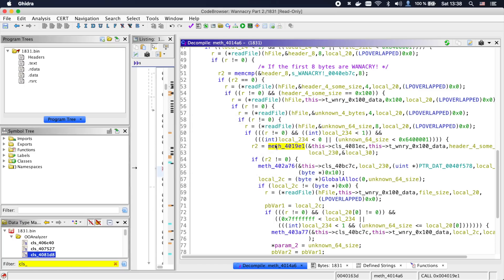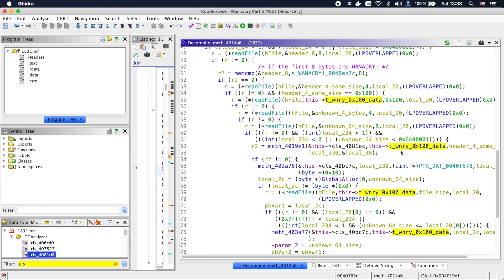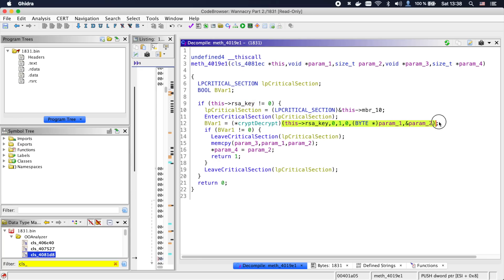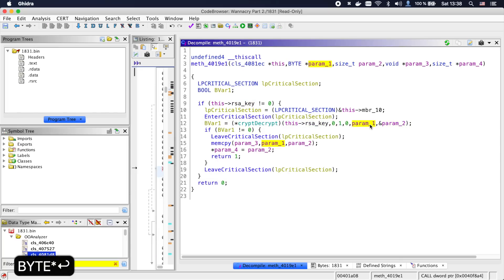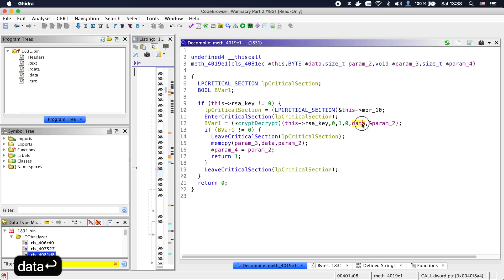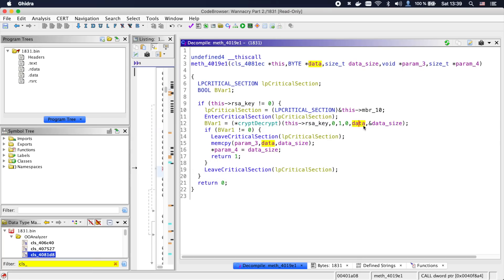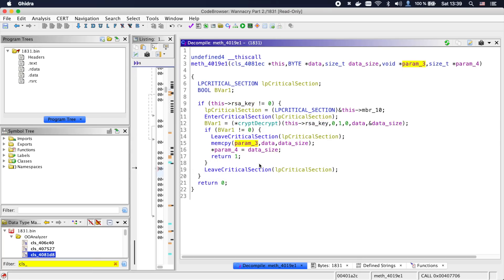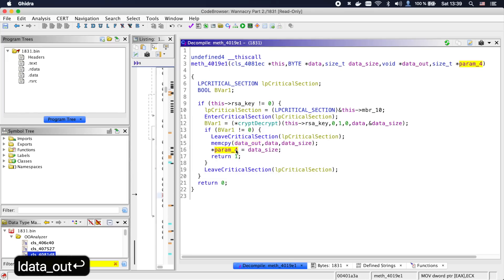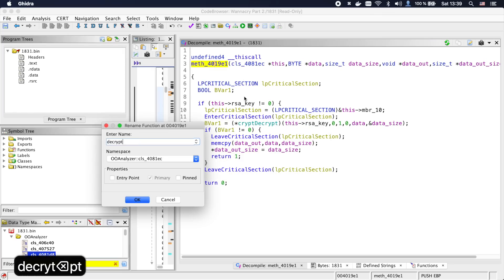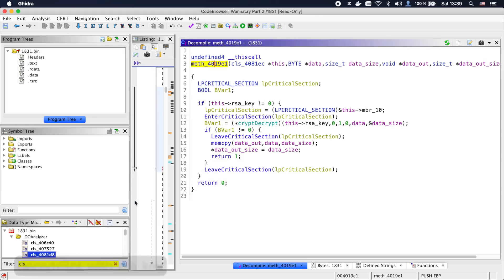Now we see this method, which takes one of the main_class members and the 256 bytes from t.wnry we just read. This method tries to decrypt the 256 bytes we provided using the RSA key we loaded earlier. On success, it also memcopies the data into the buffer provided in the third argument and copies the decrypted size into the fourth argument. We'll call this method decrypt_with_RSA_key and jump back.